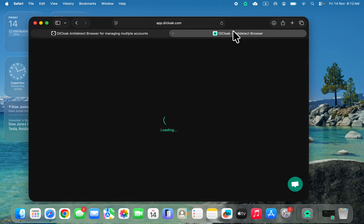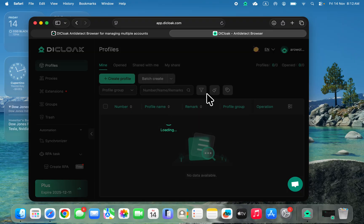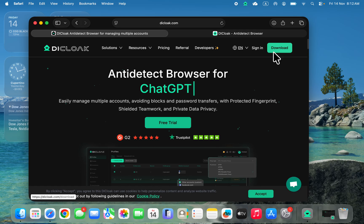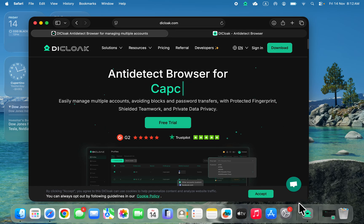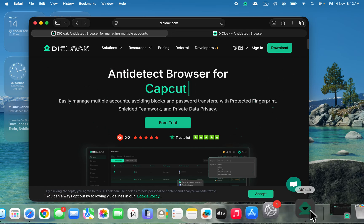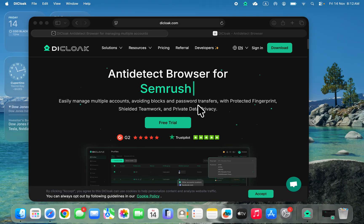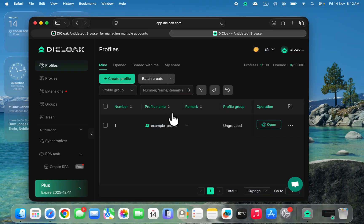Once you've logged into your account you are going to see something like this. There's also an app that you can download — on the website you'll find the download option. You can make use of the app and you can also do everything on their website. Let's go back to this page — now you need to create a browser profile.